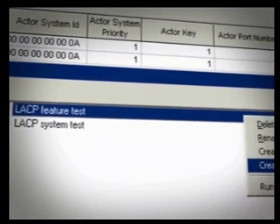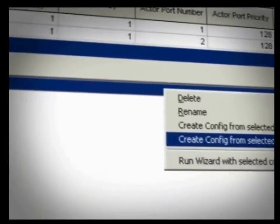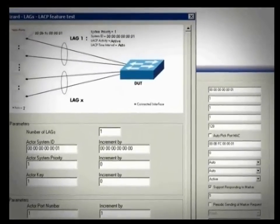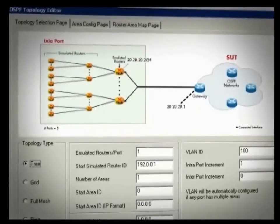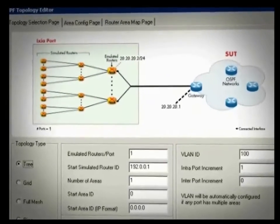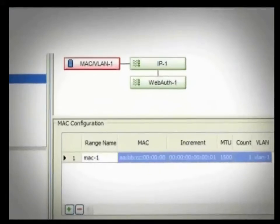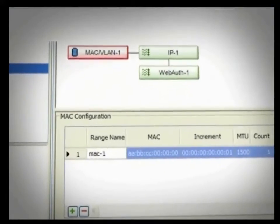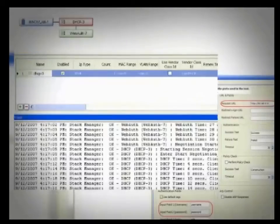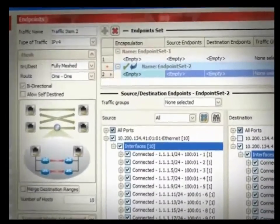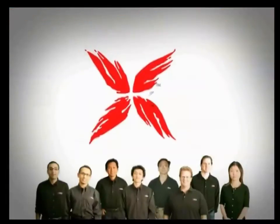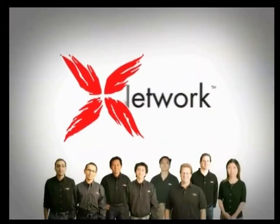It's used by professionals around the world, including development and system test engineers, network design and support engineers, and even marketing and sales to demonstrate product capabilities and performance. This video tutorial is brought to you by the ixNetwork product management team.